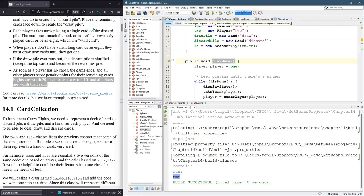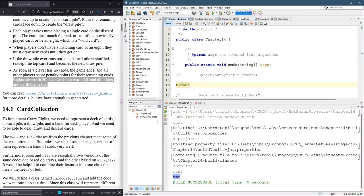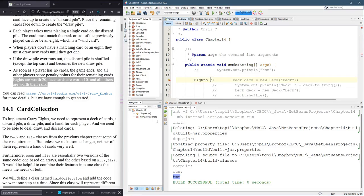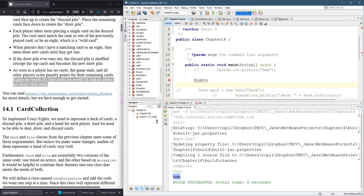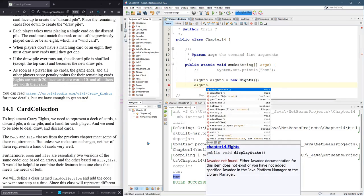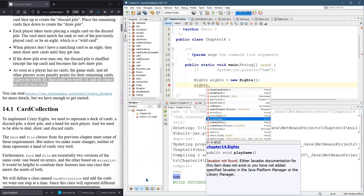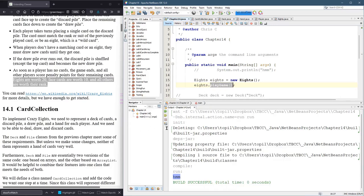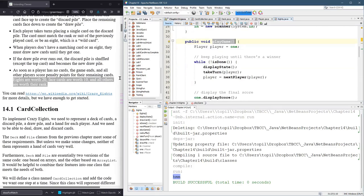We're going to do it in two lines. Eights eights equals new Eights — there were no arguments in the constructor so it's empty parentheses. There are a lot of methods in Eights that probably should be private. The public ones we wrote are shown in bold. The one we want is playGame. For example, I'm not sure that reshuffle should be public or that takeTurn should be public — we call all those from inside playGame. So playGame is the method that has the while loop and runs.